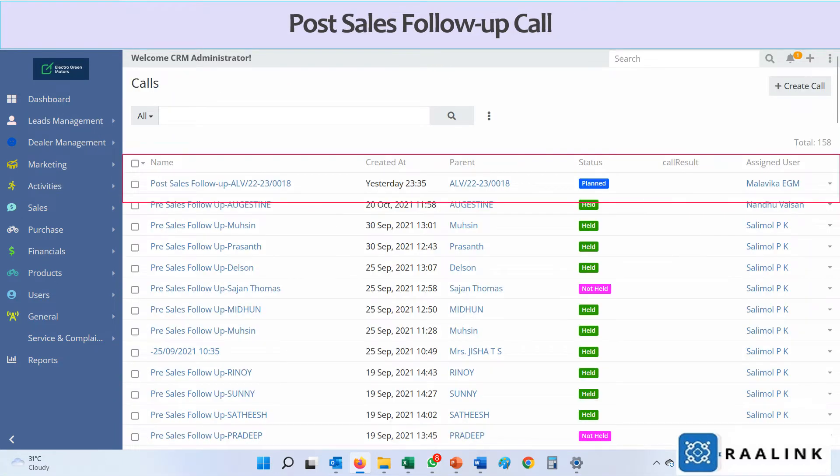Post-sales follow-up call is created and is accessible in the call module in the activities menu of CRM. The customer care executive is notified by mail and also a pop-up is enabled in the screen at the appointed time.